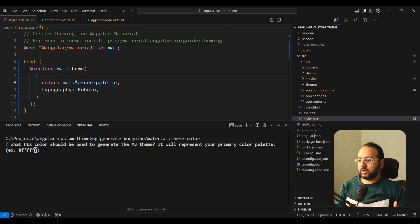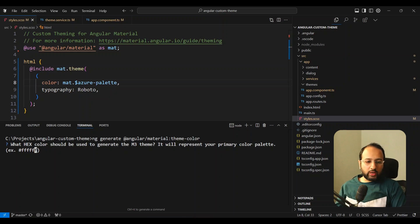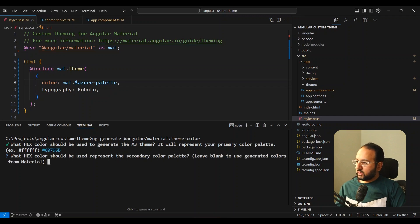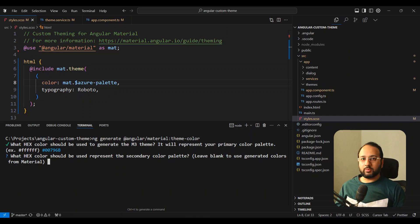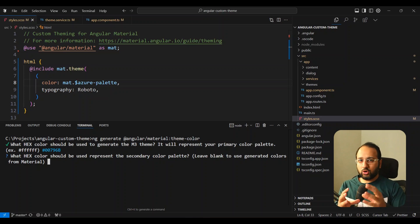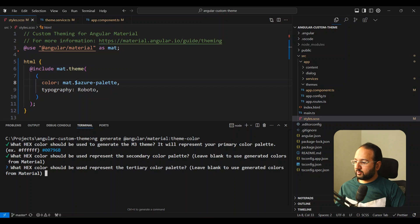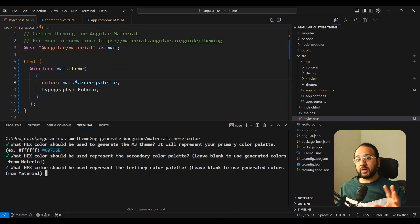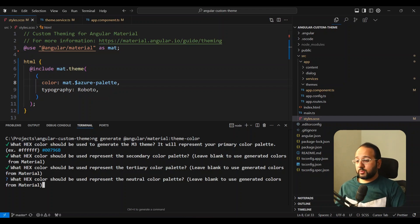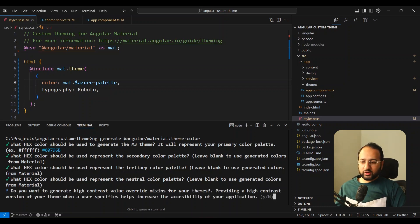The first prompt asks what hex color should be used to generate the primary theme color — this is the only required input and should be your brand color. You can also have a secondary color; I'm going to use a green hex color as the primary. Then it asks for the secondary color palette — I'm going to leave it empty, so it will auto-generate the secondary and tertiary palettes based on the primary color automatically. Then it asks for the neutral color palette, which is basically surfaces and backgrounds — I'll keep that empty too.